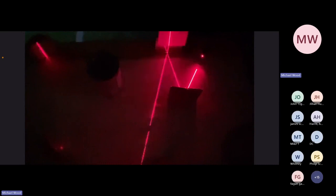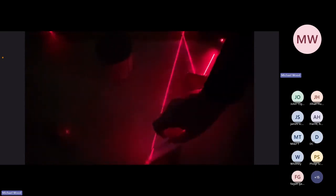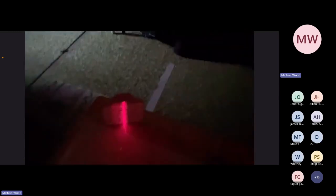Here we can see one, two, three mirrors coming over to the fourth mirror, and then going to the target.